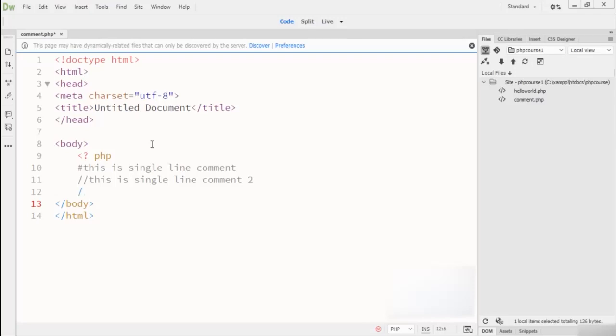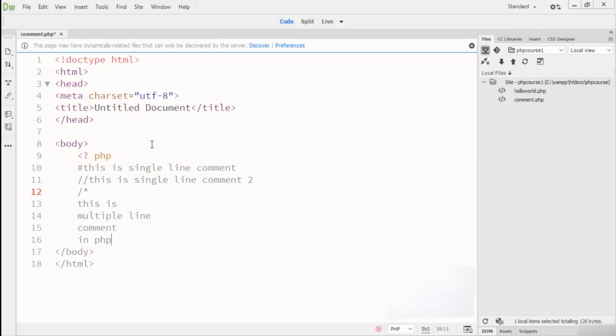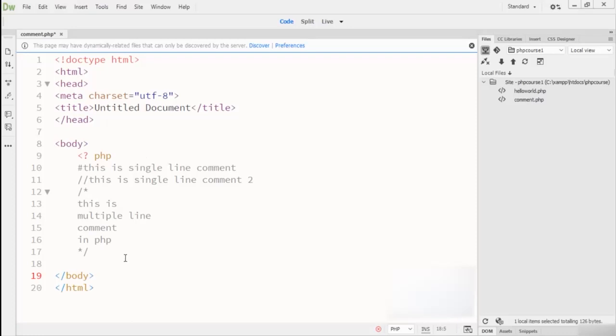Here you write backslash then asterisk sign. So you can see 'this is multiple line comment' in PHP. When you are closing this comment, simply write asterisk sign and then backslash. This is the multi-line comment what I am writing here inside the PHP code.